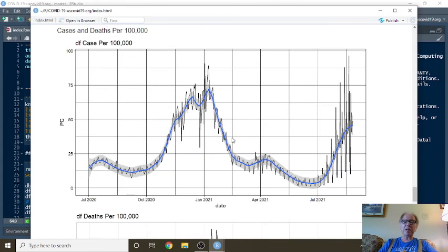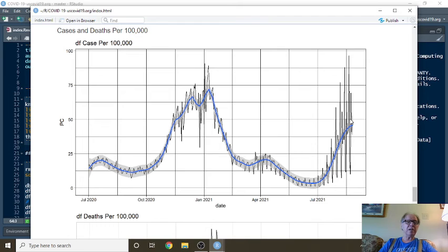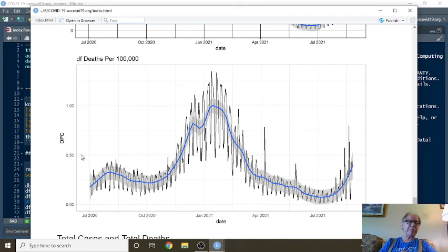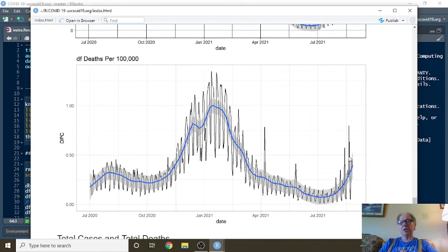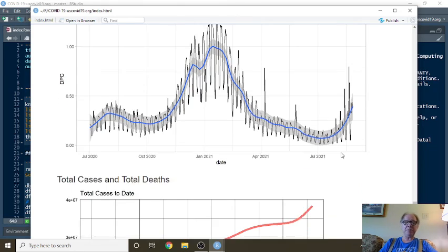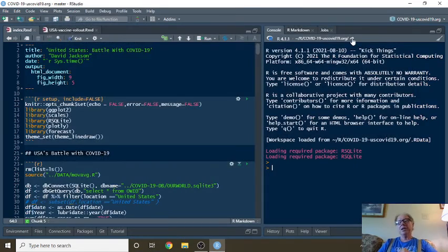The question is, for every 100,000 people in the US, how many currently have COVID-19? Well, the answer is about, let's just say 50. What about deaths? Well, this is one-half person. So let's just say, for every 100,000 people in the US, one-half of a person is dying from COVID-19. Okay, America?